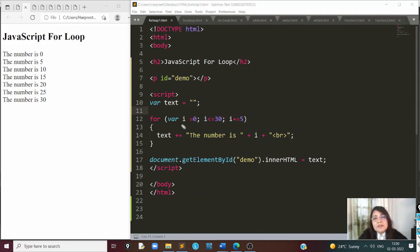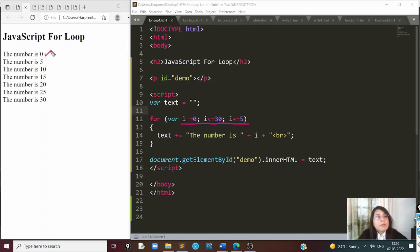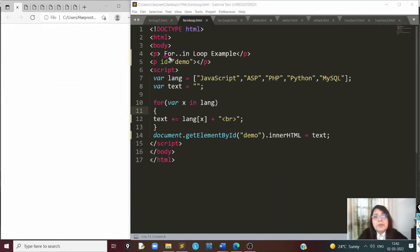To find multiples in an interval, start from a multiple of a number and increment by that number — for example, increment by 5 to get multiples of 5. This can be done with 3, 7, or any number to generate its multiples. We'll now look at a for-in loop, which is usually used with objects like arrays. I'll use a variable 'lang' storing some computer languages: JavaScript, ASP, PHP, Python, and MySQL.